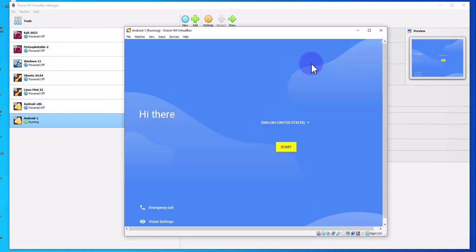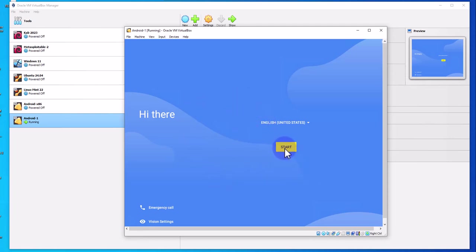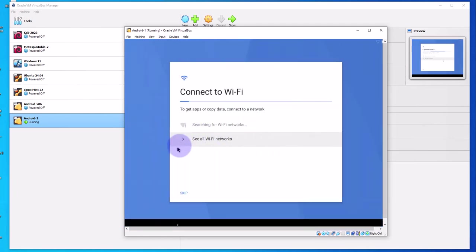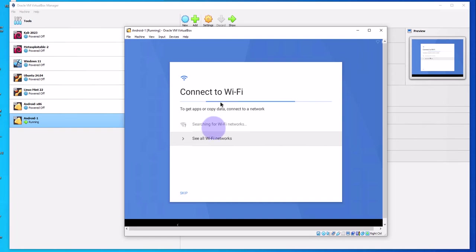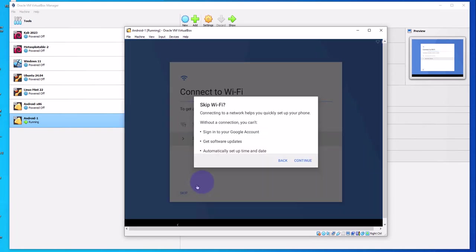It's loaded. That took about three minutes and we are presented with the option to start. Click on start here. It's asking you to connect to Wi-Fi. If you have Wi-Fi available you can connect to it. If not, you can just skip and continue.